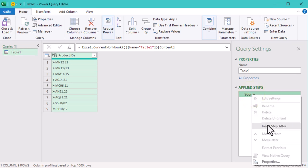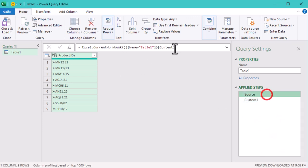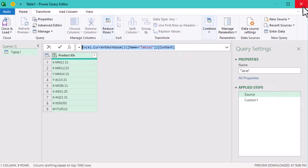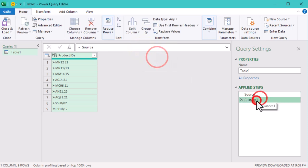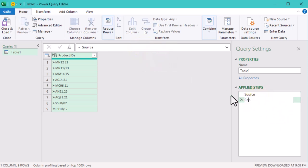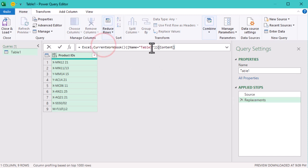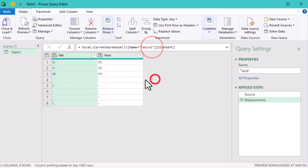...just create a new step in the Power Query editor, then copy the code from the formula bar and change the table name to table2. This way we can quickly switch to working with our replacement list.